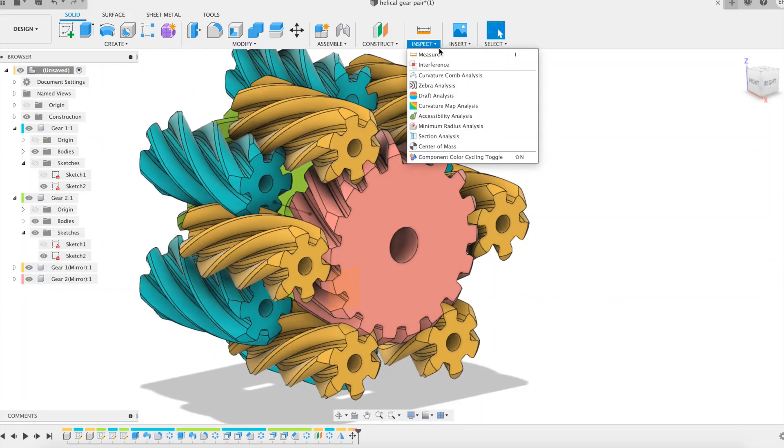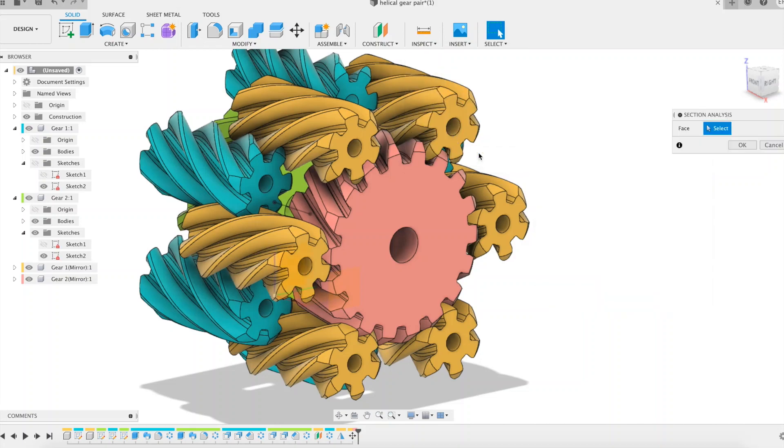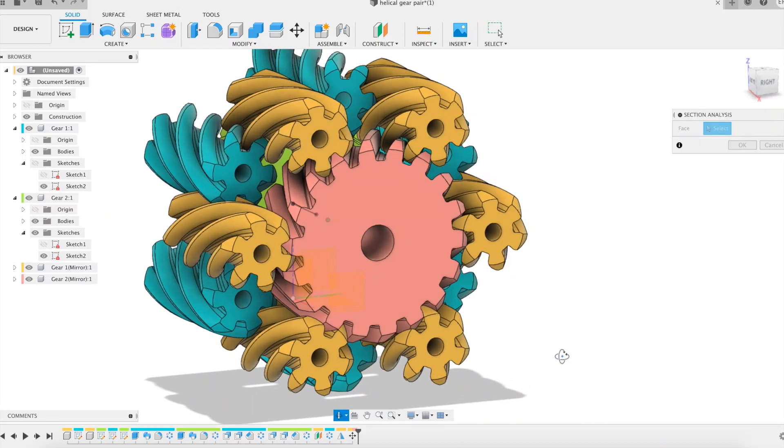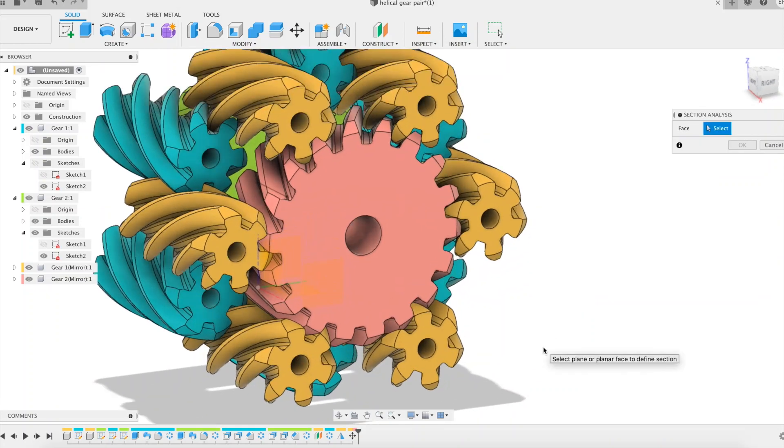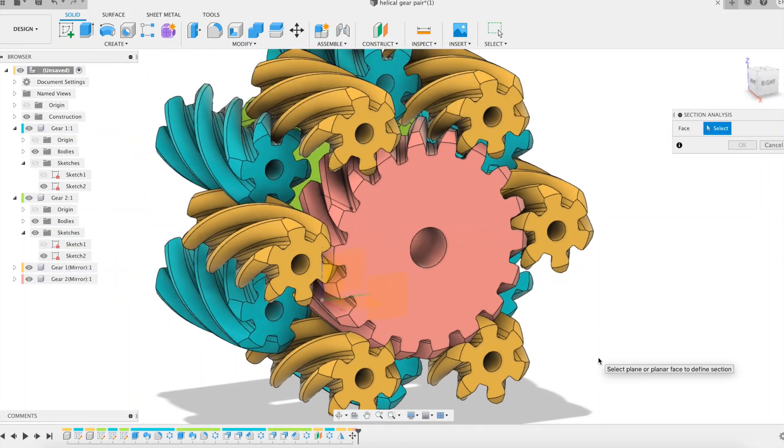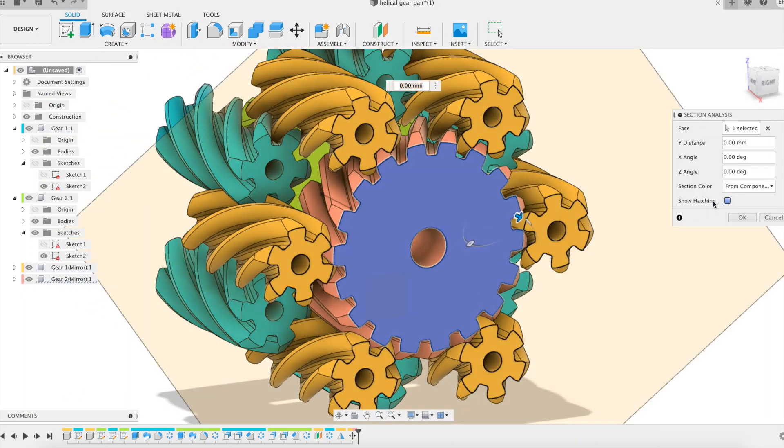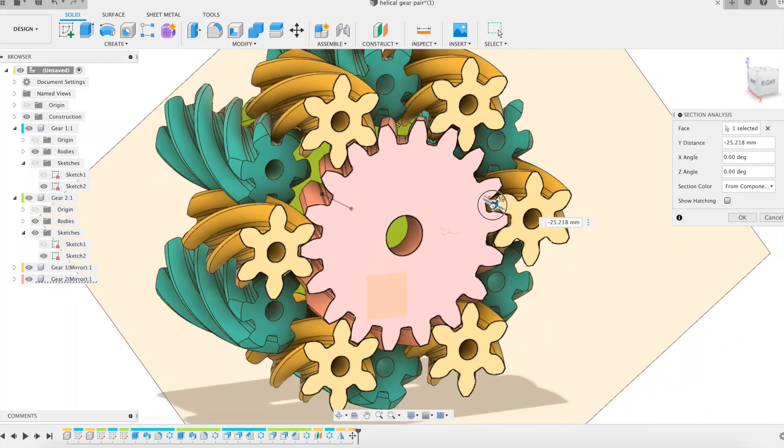Here we are with a differential consisting of 2 suns and 12 planets. A section analysis allows us to observe that the assembly meshes perfectly.